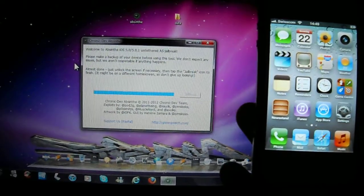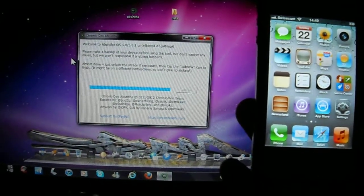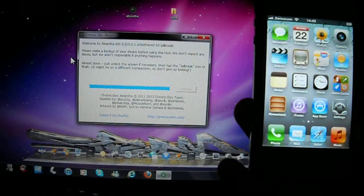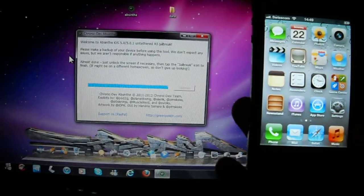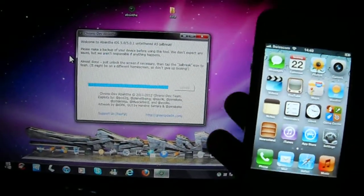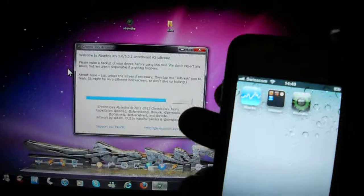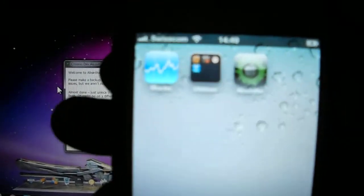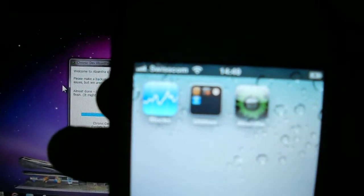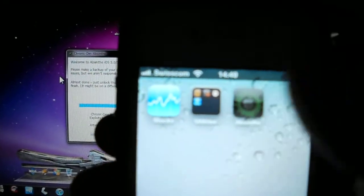So it is installing. Just a little necessary then tap the jailbreak icon to finish. It might be on a different screen so don't give up by looking, so you look for it. If you notice, there it is, Absinthe. You see, now just press Absinthe.